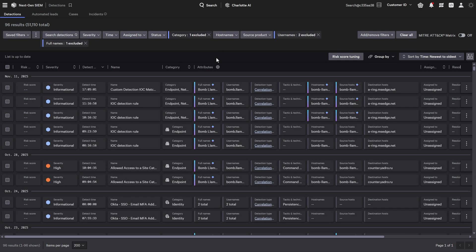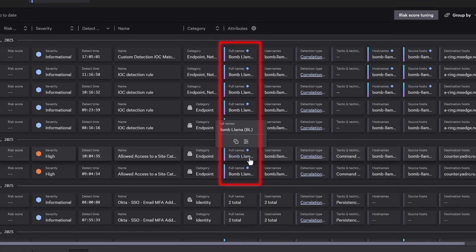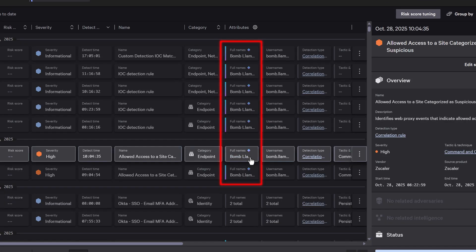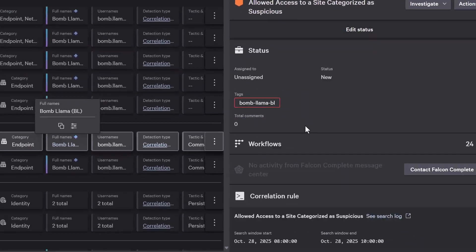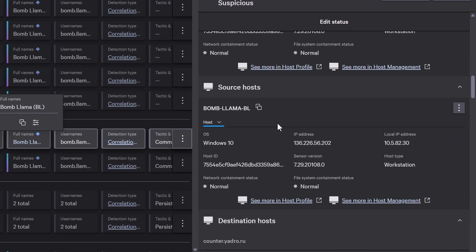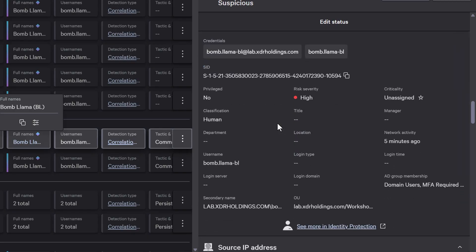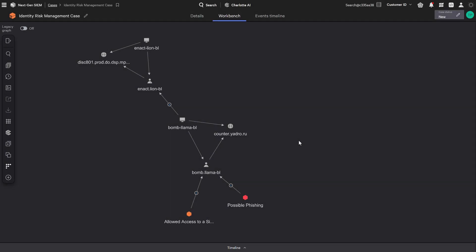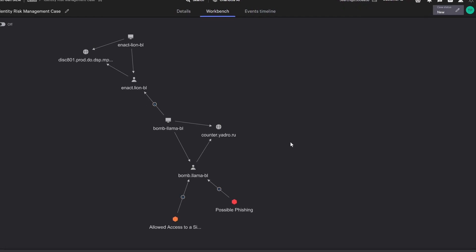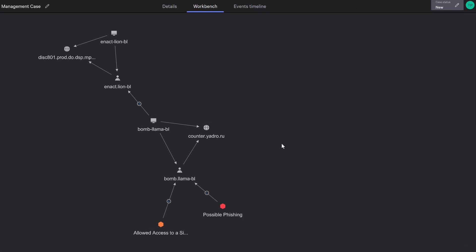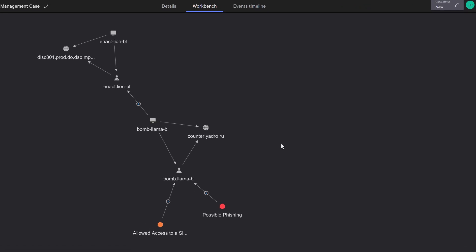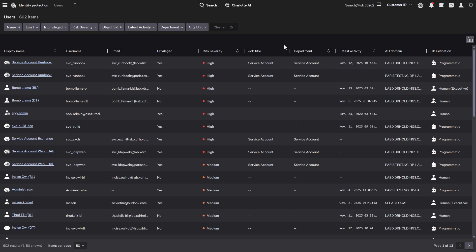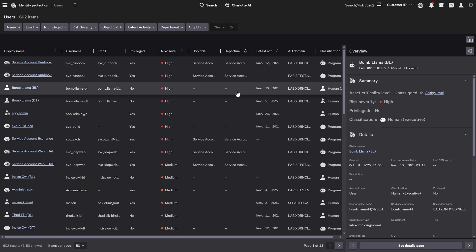Identity Hygiene enables automatic user enrichment across all third-party telemetry. In unified detections, the username field is automatically enriched with identity data from Falcon Identity Hygiene. This enriched identity context carries through to the casework bench, where the user entity is fully resolved with complete profile information for streamlined investigation.